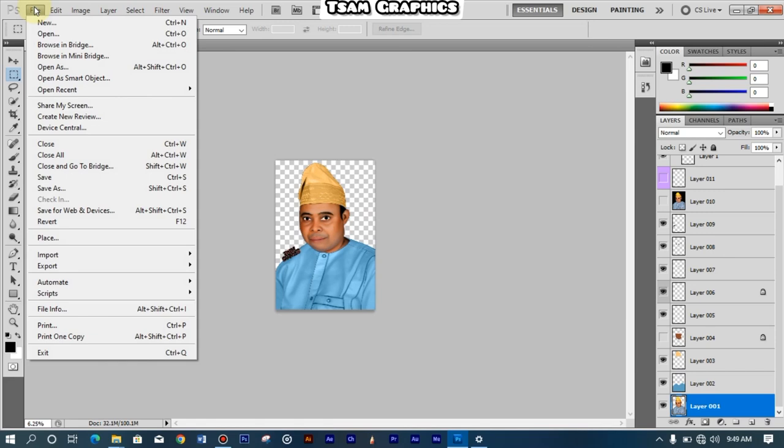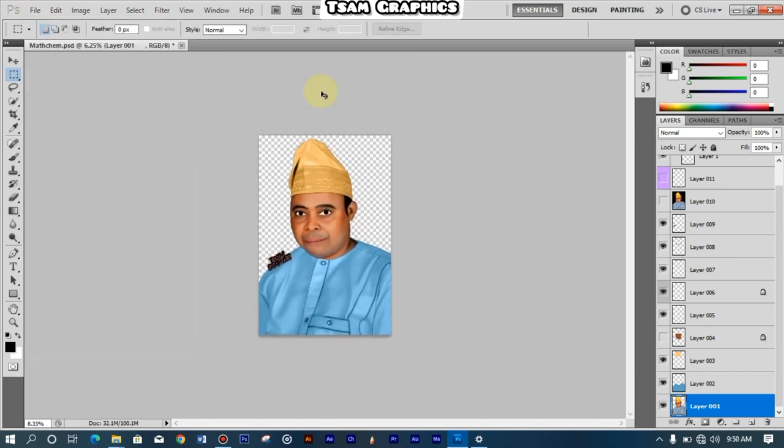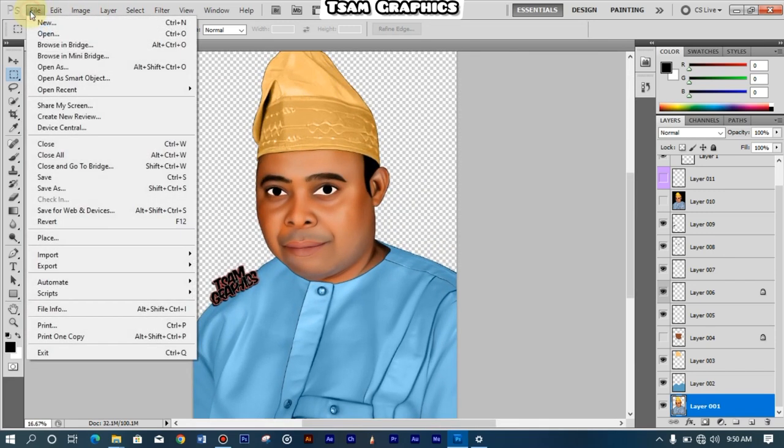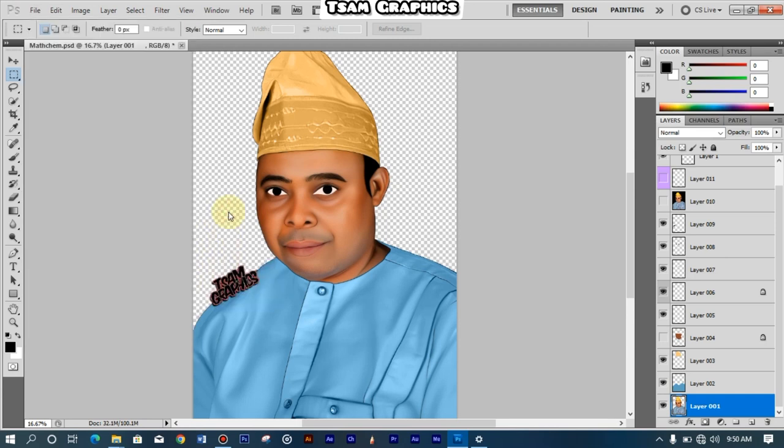And then you can decide to rename the layers. And then once you're done, you've added anything you want to add, just come to this File and then you click on Export. You can export Render Video and all of that, but really I don't use that. I'll just click on Ctrl+S or Ctrl+Shift+S.